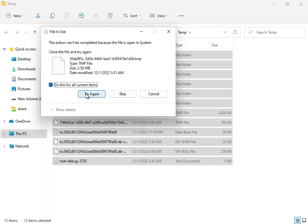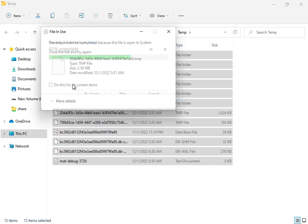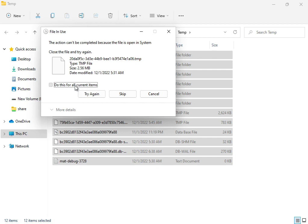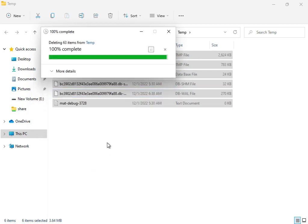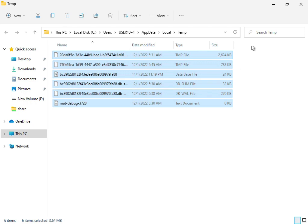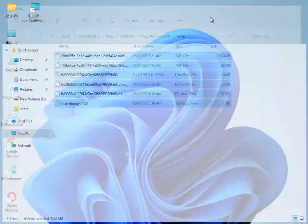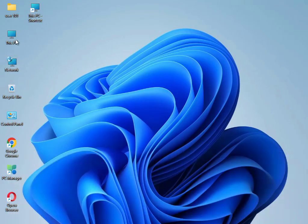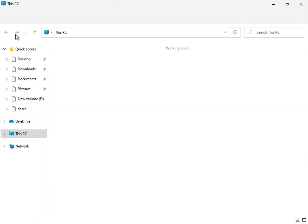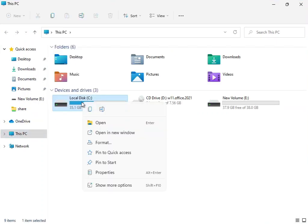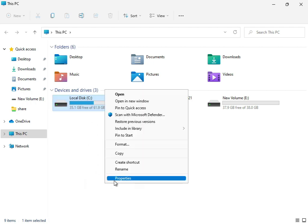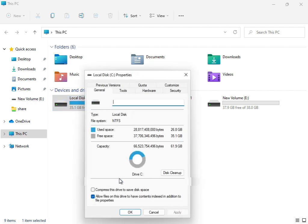You can try again if not deleting. You can check and escape because some files are working right now for the system. Then close it. Then again, open This PC, right-click on C drive, and go to Properties.